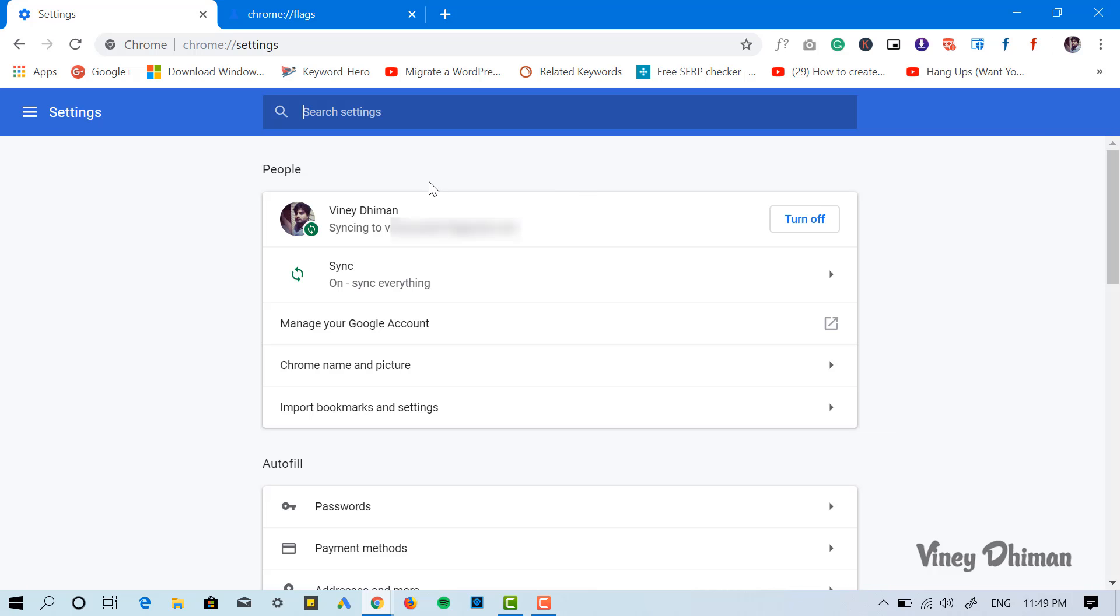So this is how you can get rid of the message which reads 'managed by your organization.' I hope you find this video useful. If you really like it, don't forget to like and subscribe to my YouTube channel for more interesting videos. Thanks for watching!